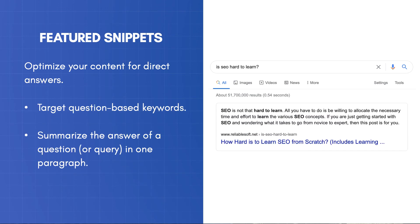Another very easy technique is to optimize your content for the direct answers box. When you type a question in Google, you'll notice that sometimes it gives you a direct answer with a link to learn more. To increase your chances of getting picked up, you need to target question-based keywords and summarize the answer of a question or query in one paragraph. Place the paragraph at the beginning of the content and above the fold.